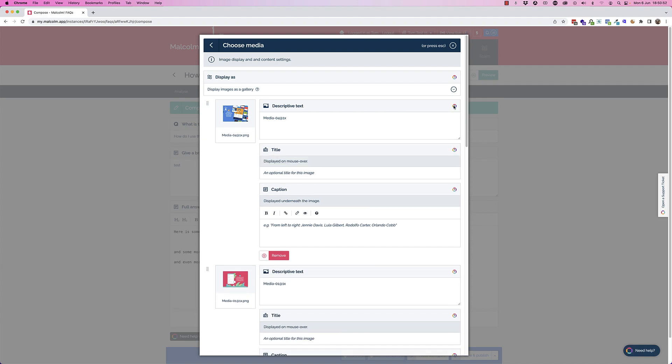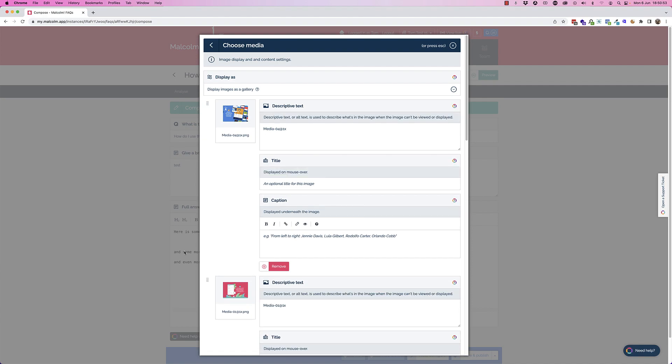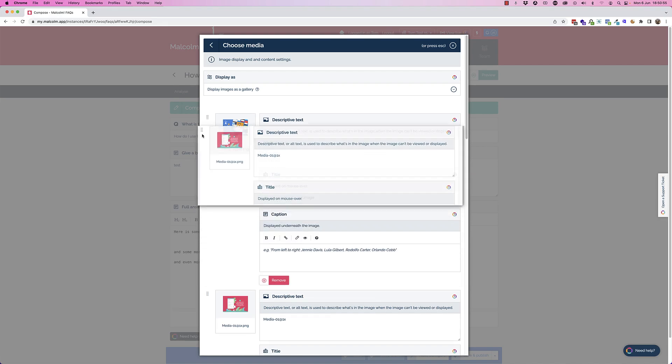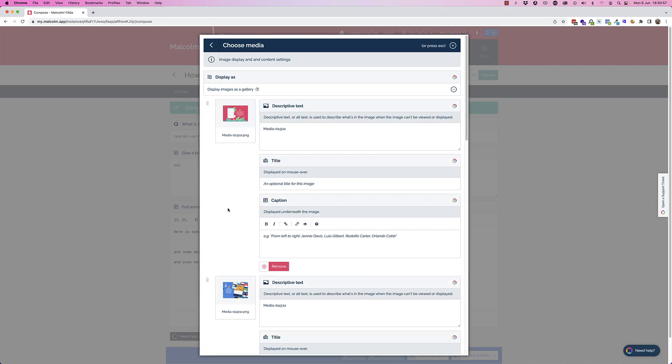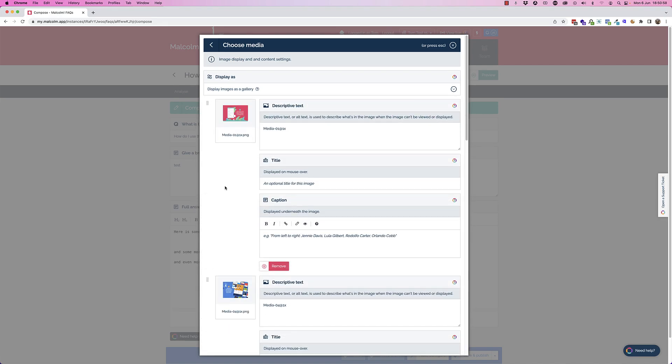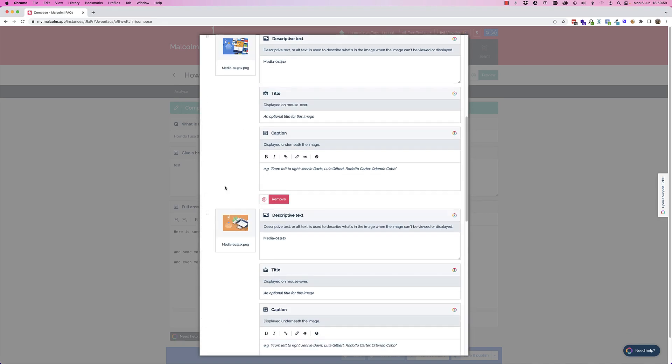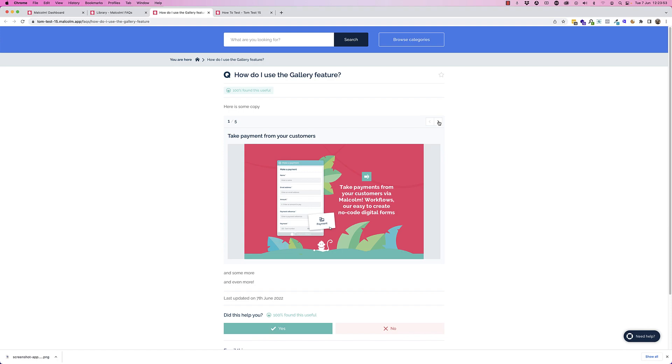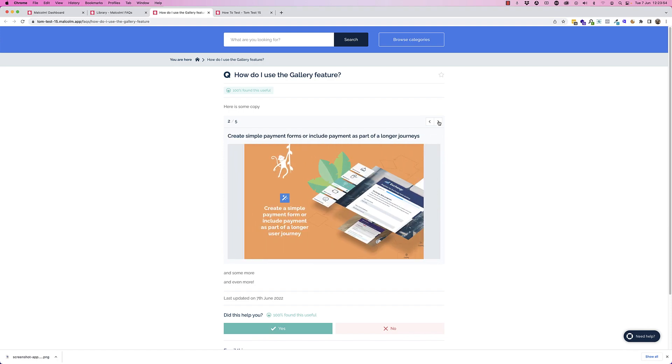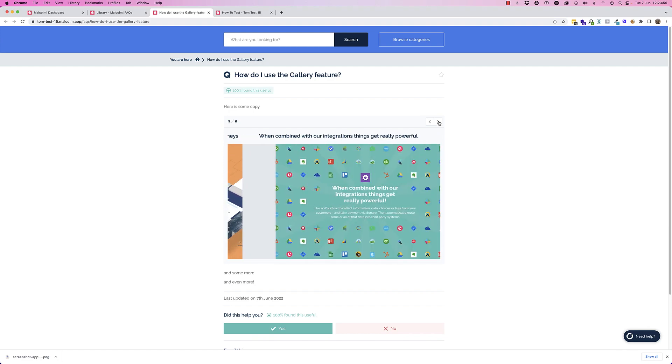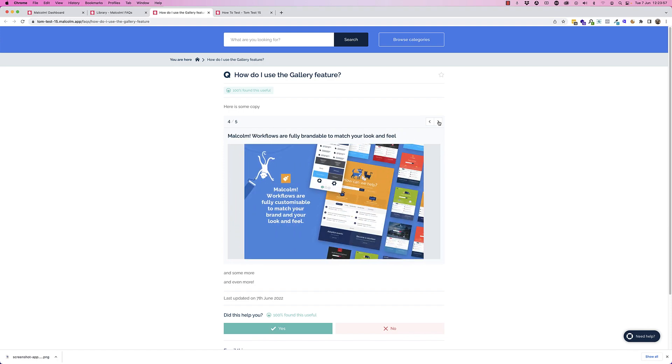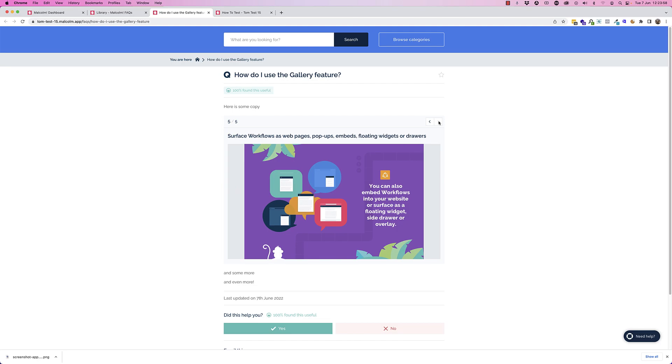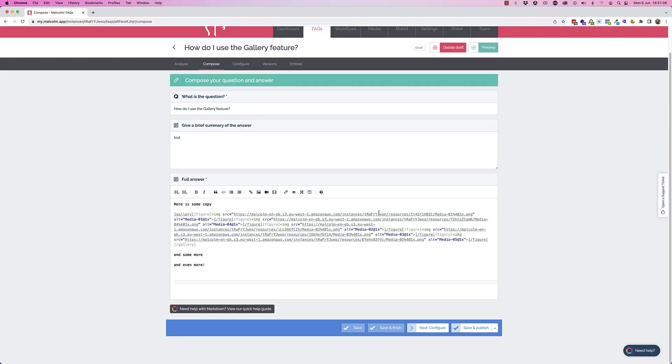It also lets you move the order around, so if you want to put different images at the top you can do that. When you're done, you hit insert images. It will generate you some markdown code.